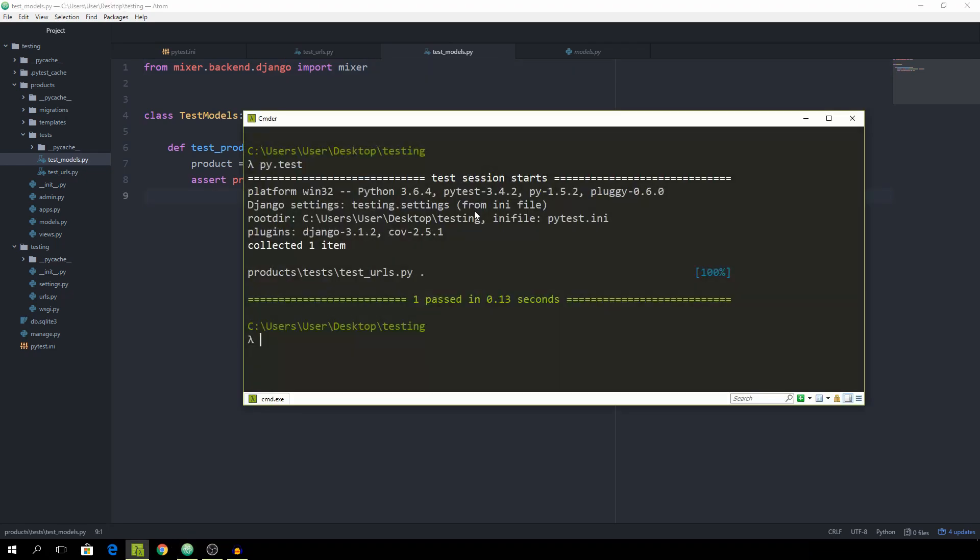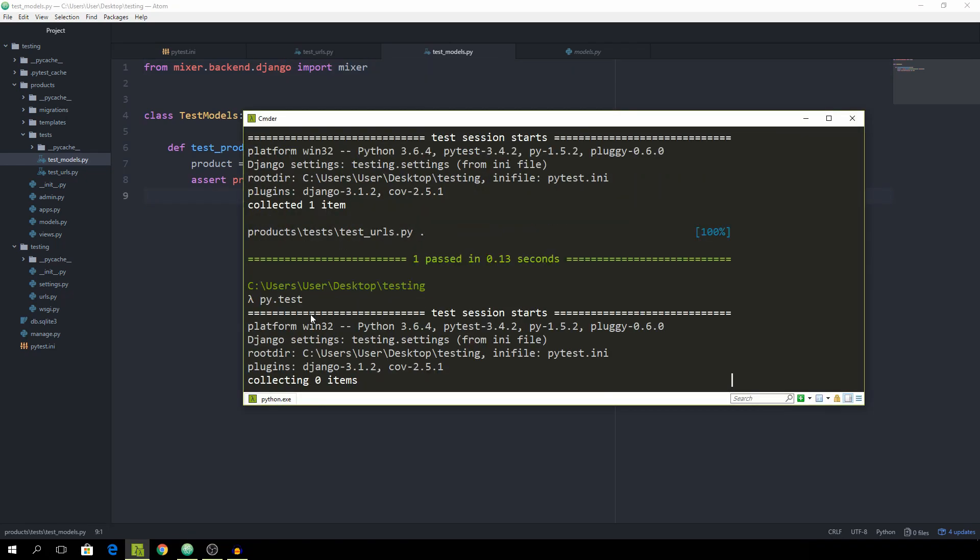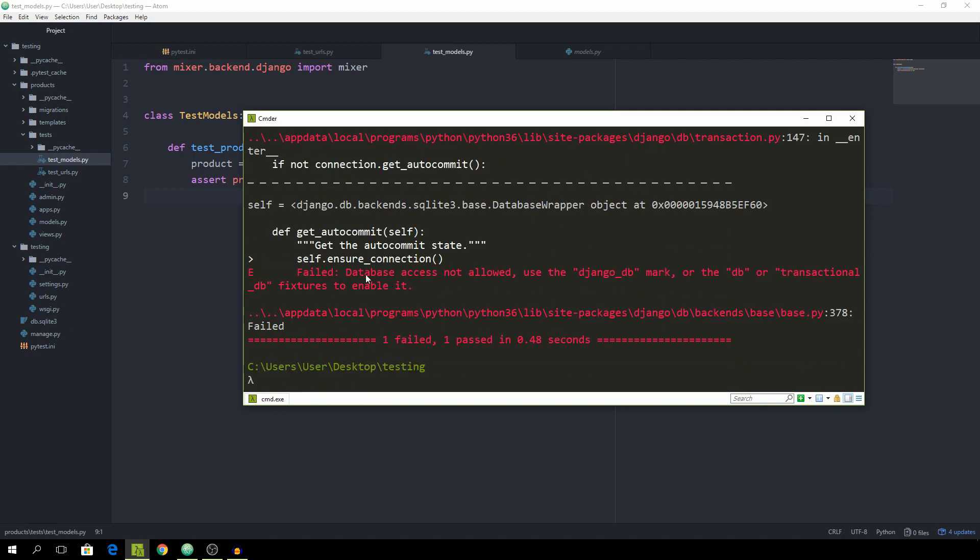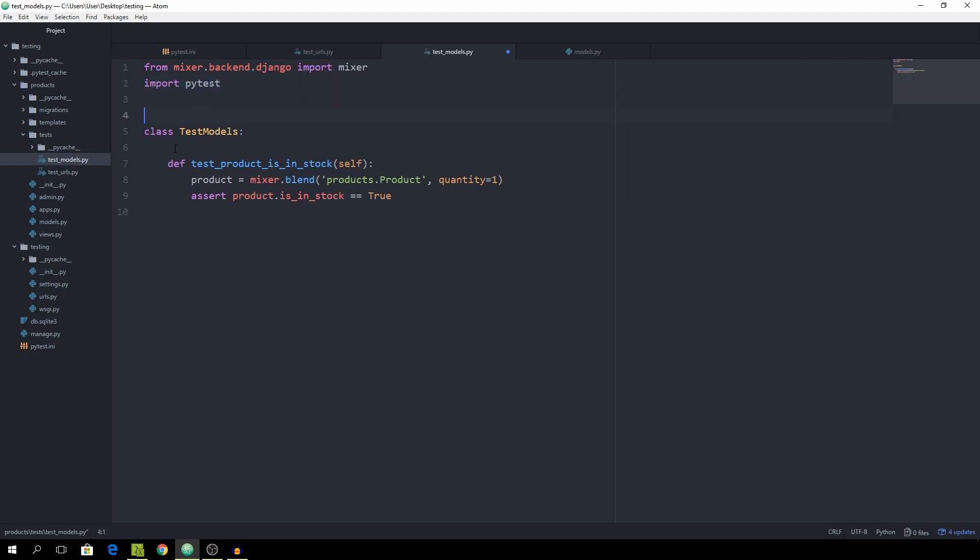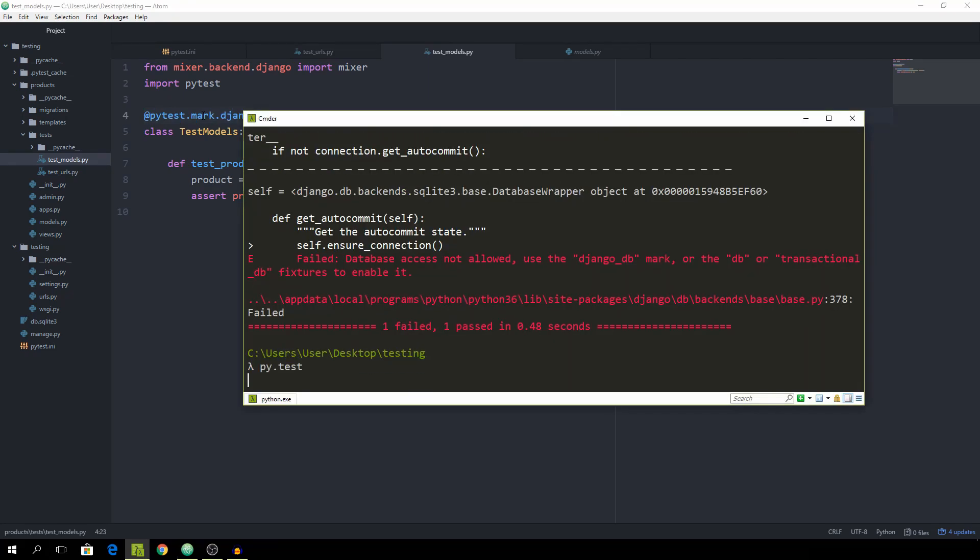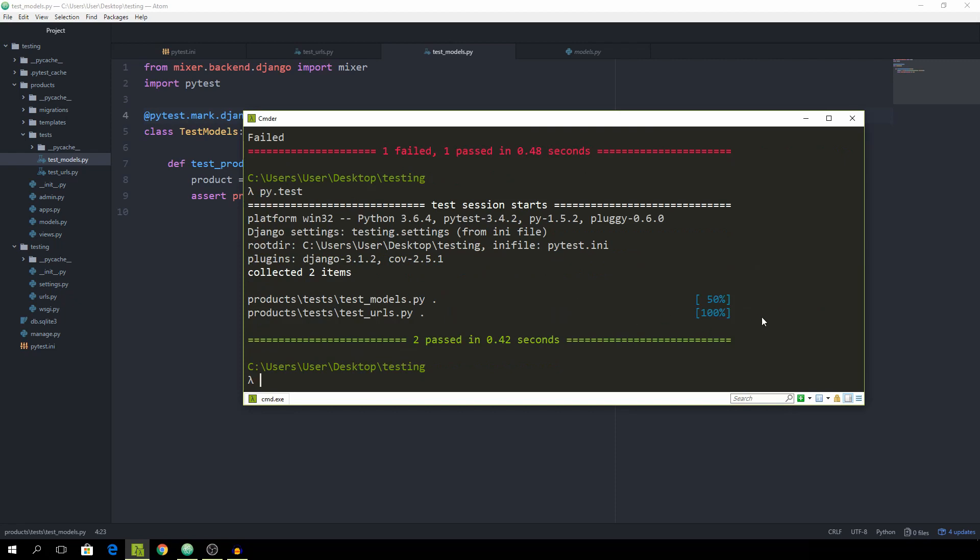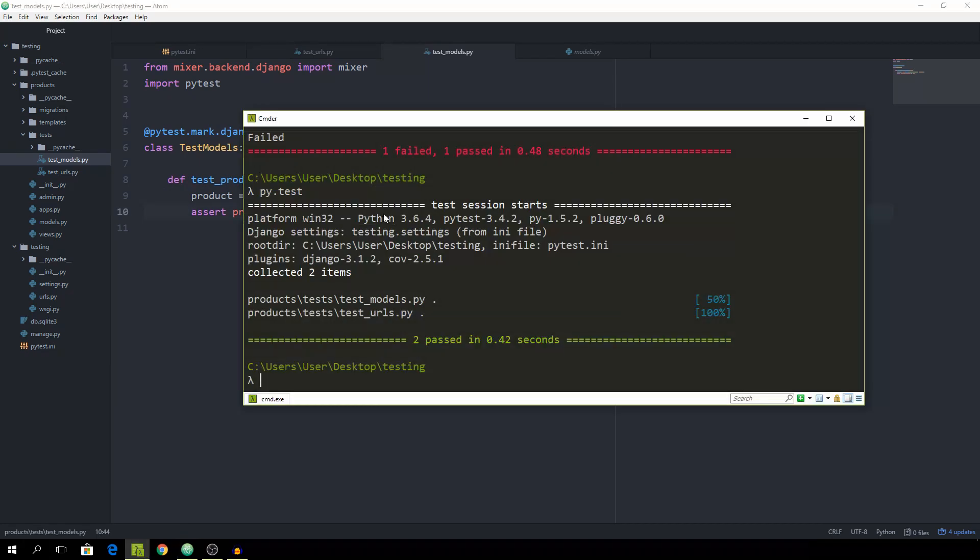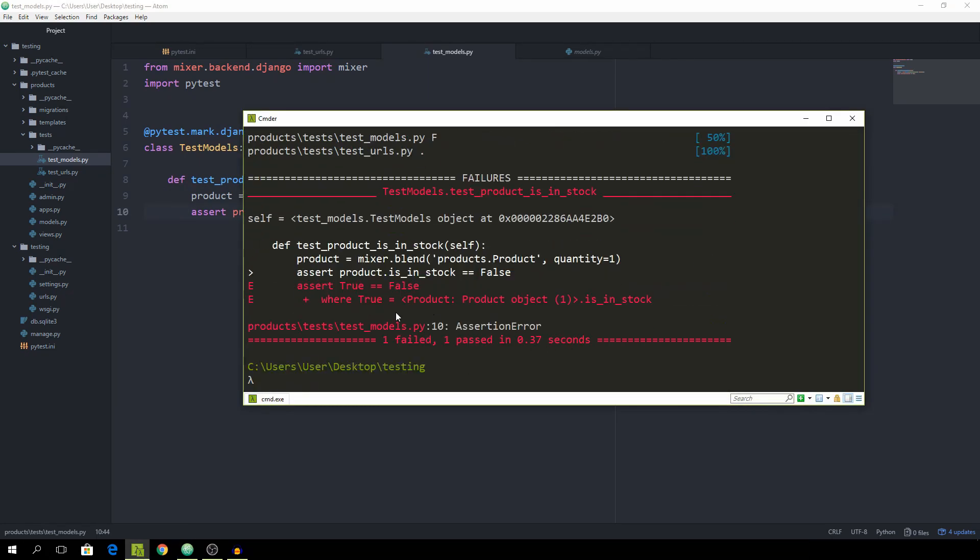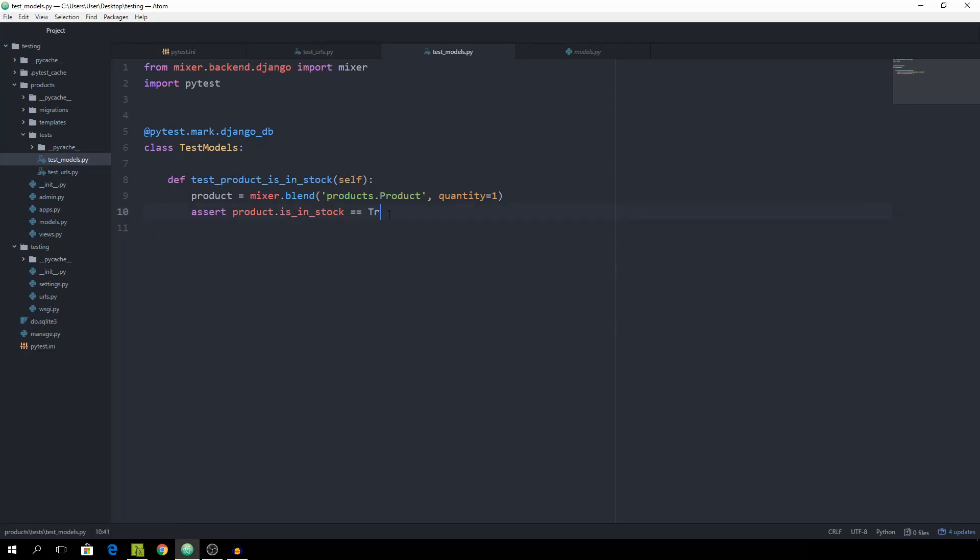Now go back into your command line and you will see an error if we run it. We don't have database access, and as you can see it already gives us the fix, which is to use Django DB mark. We are going to get into easy ways of fixing that later on. But for now just import pytest, and then we can add it directly to the class instead of on top of every single function. Simply use a decorator pytest.mark.django_db, and you will see that we ran it successfully. If we were to assert that this should be false, we should get an error, and we do. So that's working fine.